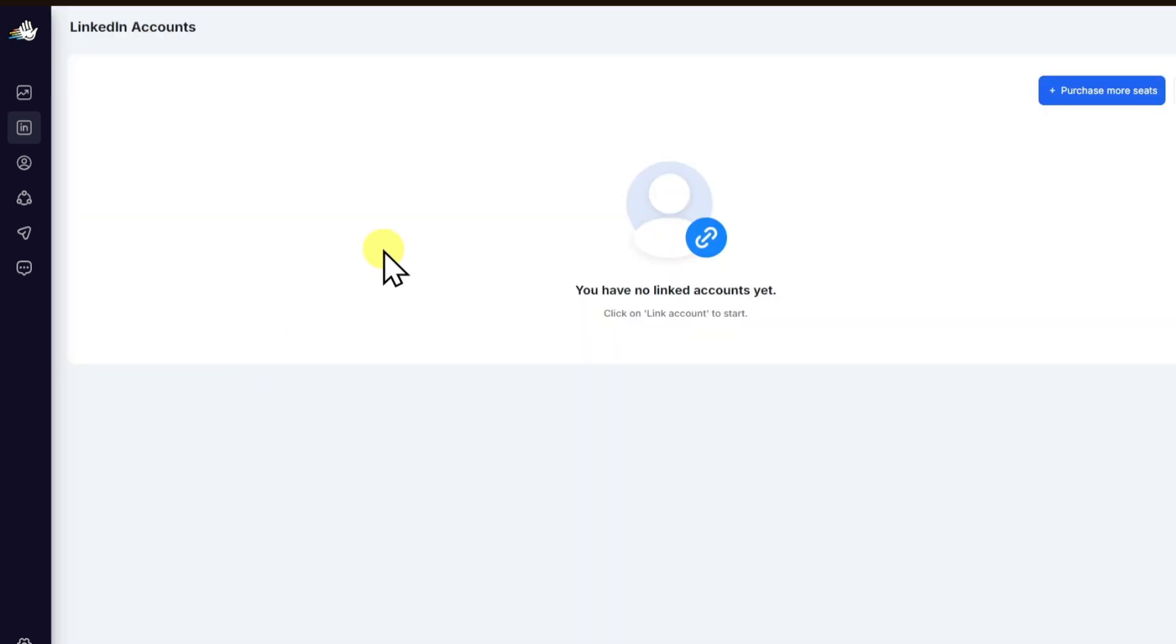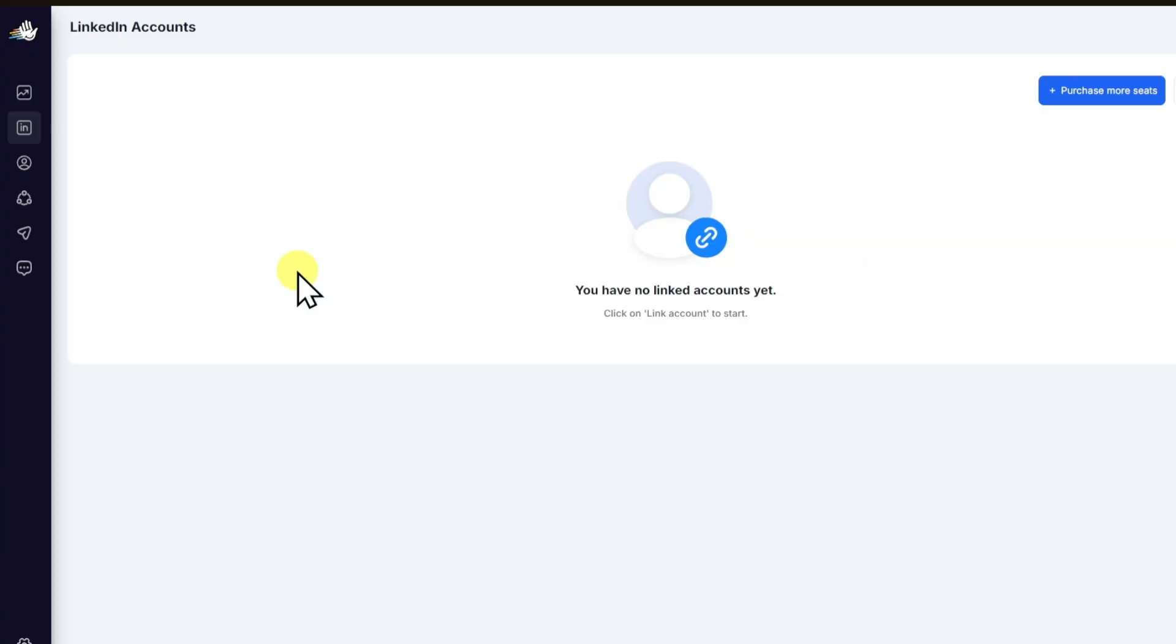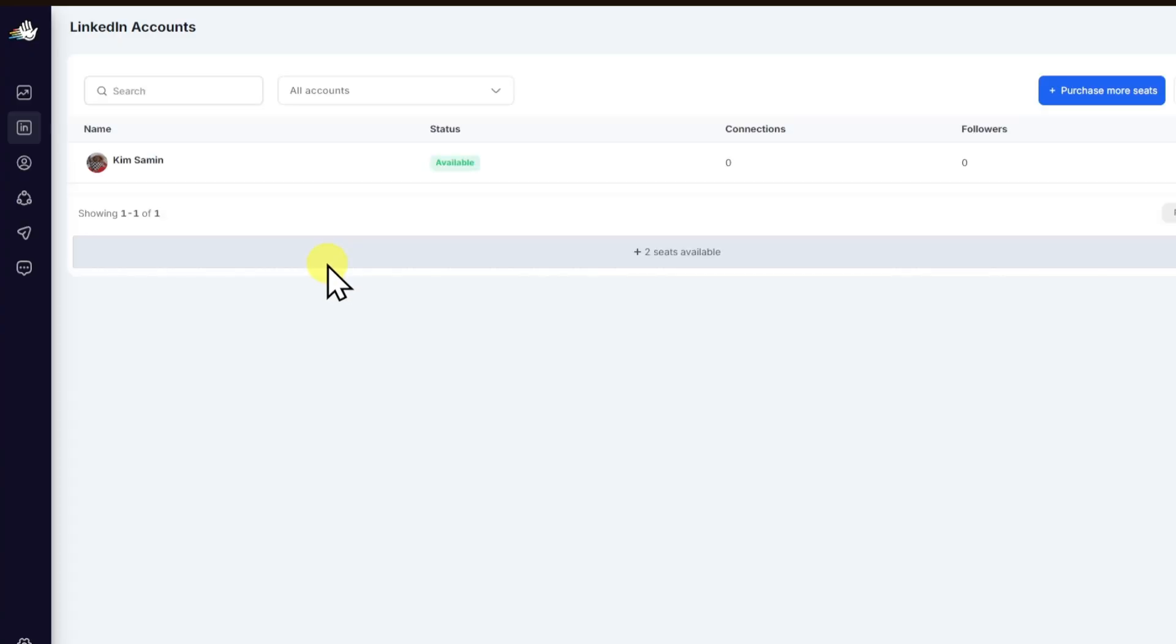Right after logging in your account, you can just refresh the page right here, and you can now see your LinkedIn account connected with HeyReach.